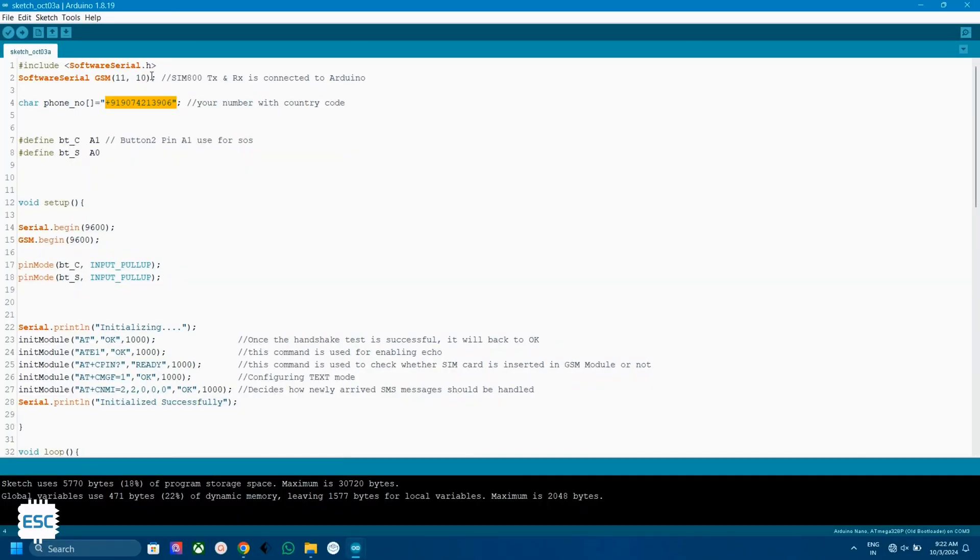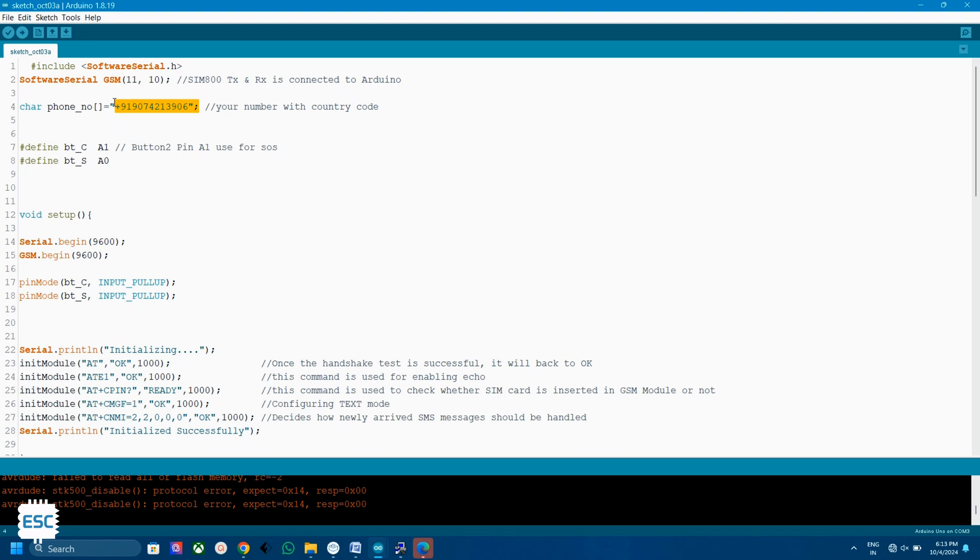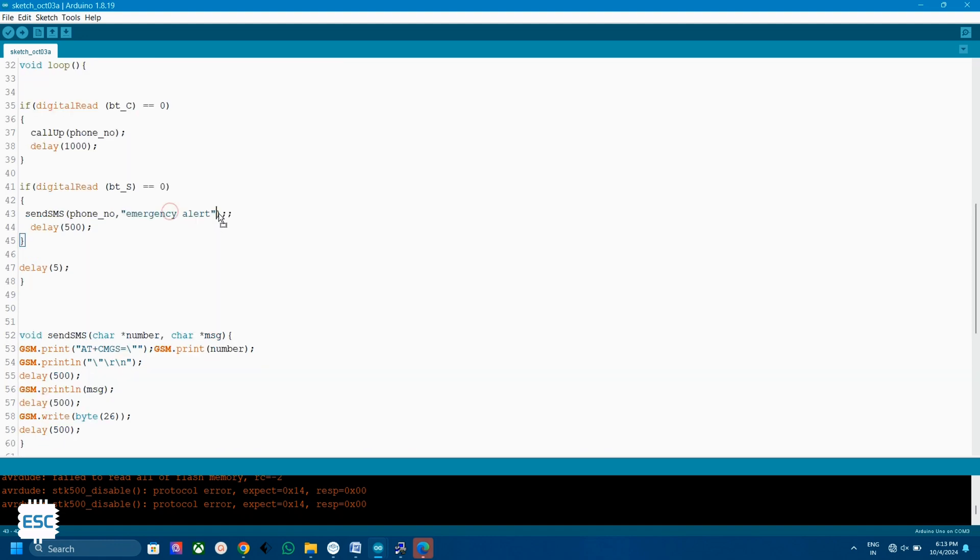This is the code. Here you can see the defined RX and TX pins. Here you need to put your phone number with country code. Remember, this is the number that you want to get called or receive messages, not the number of the SIM that we inserted in the SIM module. Here you can customize the message that you want sent when pressing the button.